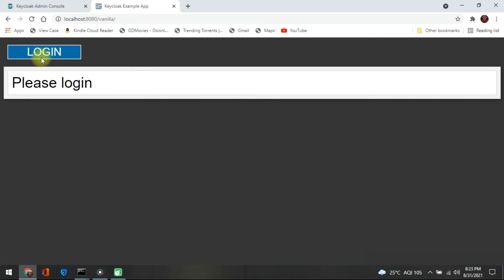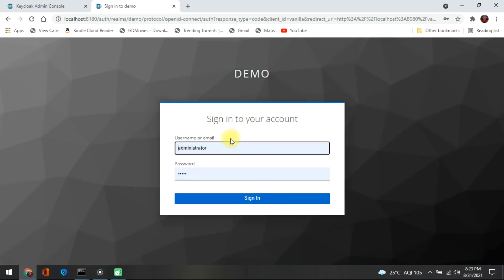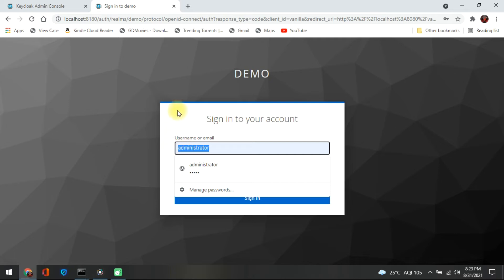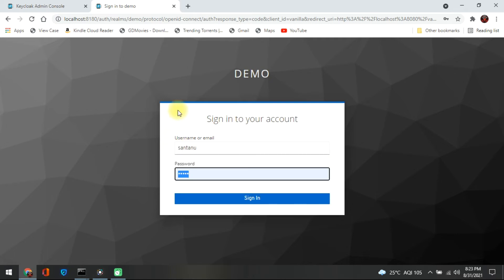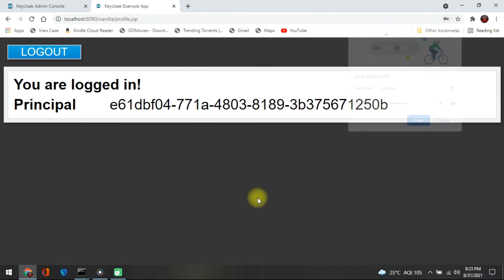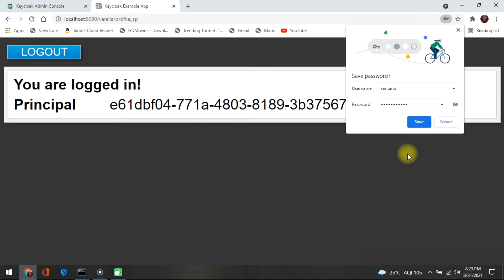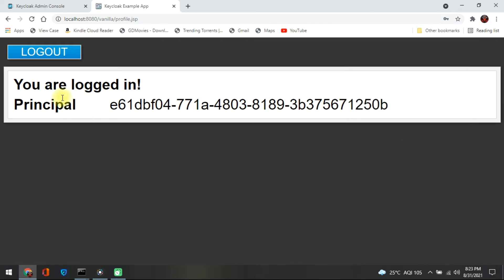I am taking a sample application and here is a login button. When you click on the login it takes you to the Keycloak server, which I have connected. You will also be able to connect it, then put your username and password and sign in — it will be signing through the Keycloak server.